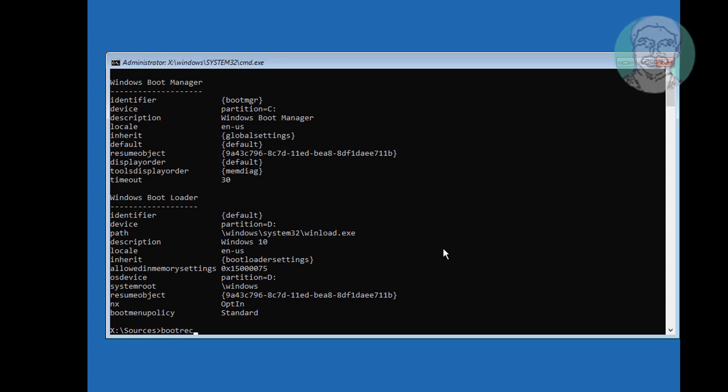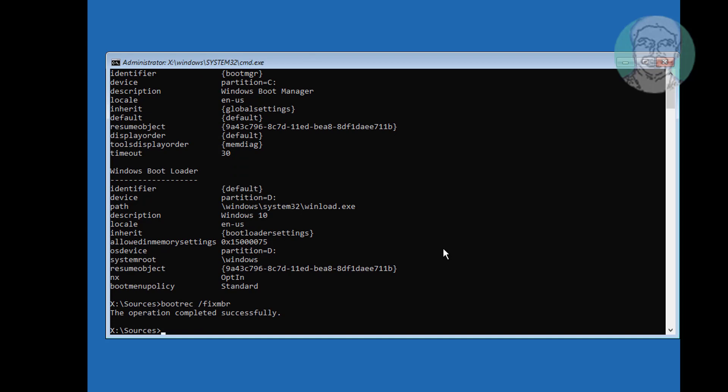Type bootrec /fixmbr, then type bootrec /fixboot.